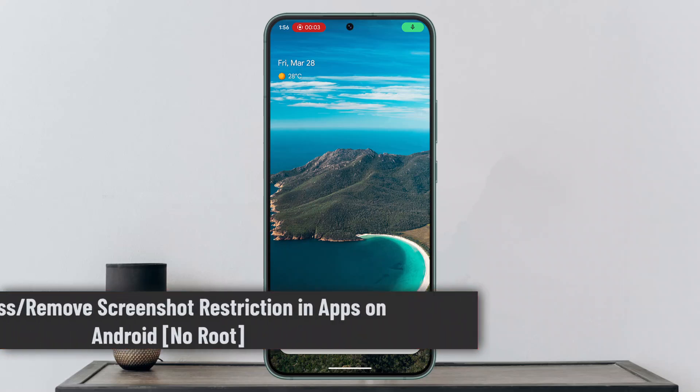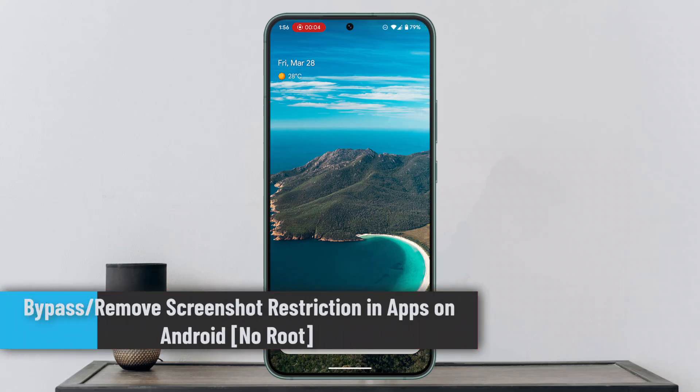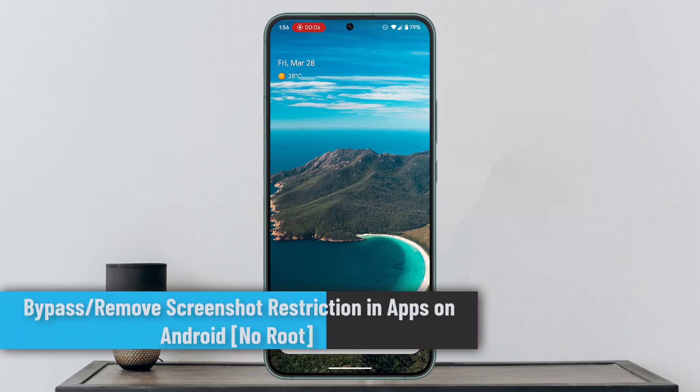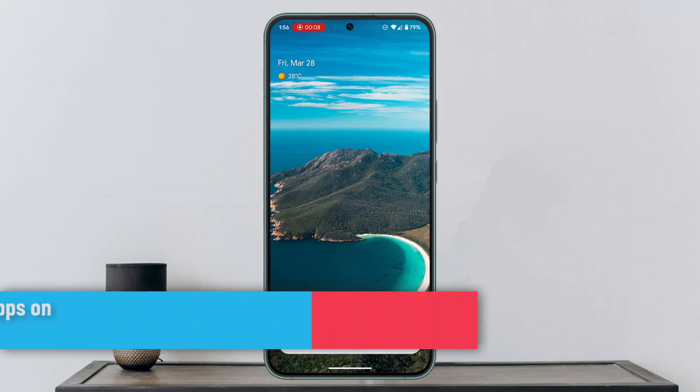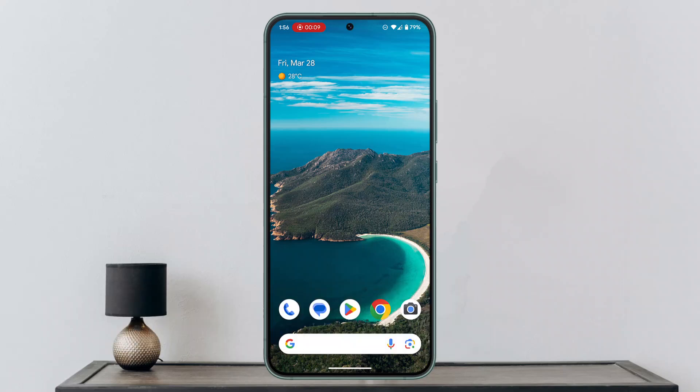How to bypass or remove screenshot restrictions in apps on Android. Hey everybody, welcome back to our channel. In this guide video, I'll show you how you can bypass or remove screenshot restrictions in apps on Android. Make sure to watch this video right till the end.